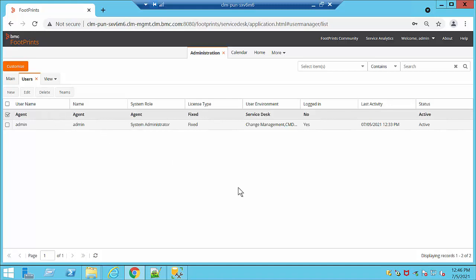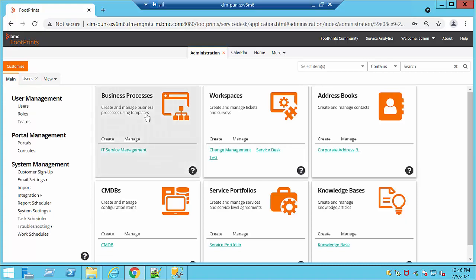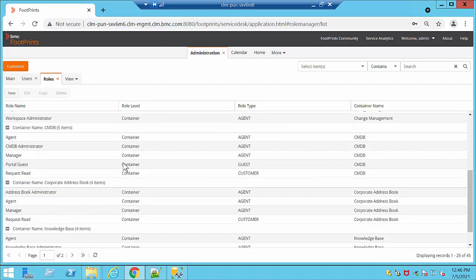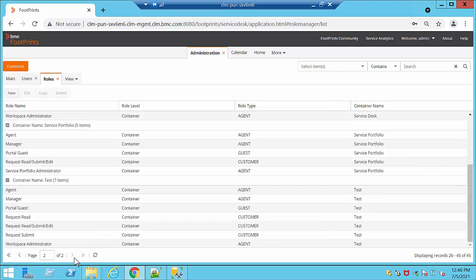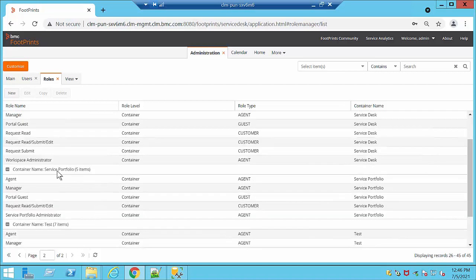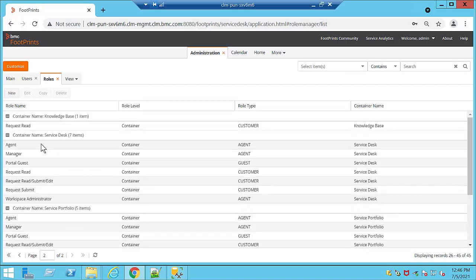We will also need to go ahead and check the permissions. This is in order to tell the user exactly what they are going to be able to do in our system. We are going to go to Roles, then to our Service Desk — which is on the second page — and we are going to select Service Desk Agent, which is the role we just gave to the user. We are going to click Edit.